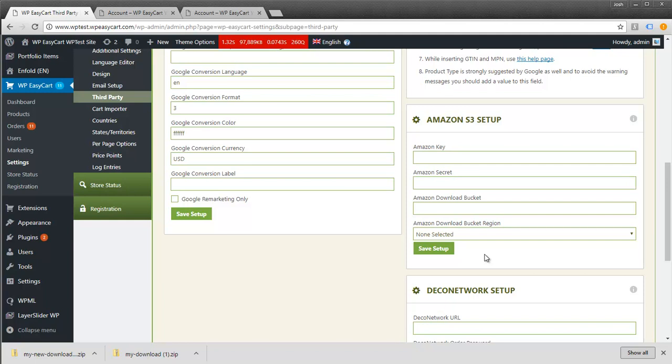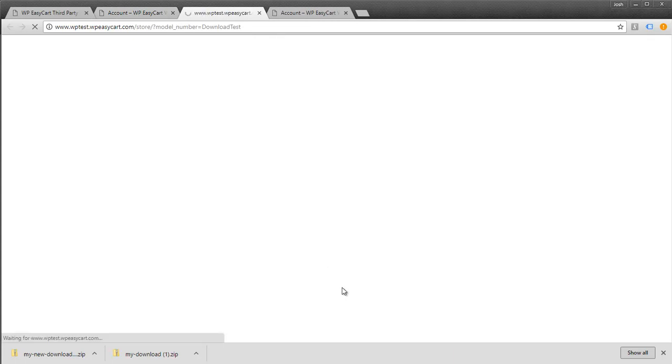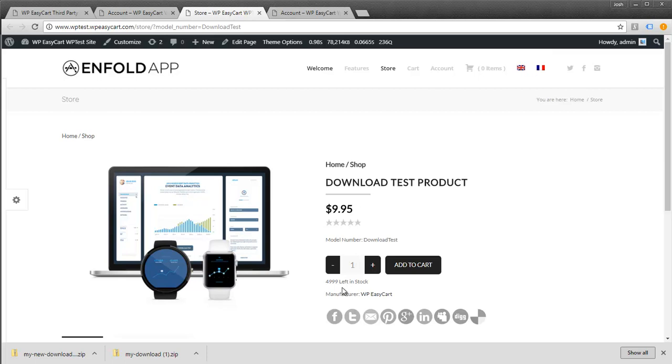EasyCart is a great way to sell digital downloads. These look like regular products on your website, so you can promote them, design them, and set them up however you want. If you have questions, let us know. That's the EasyCart digital download section. Thank you.